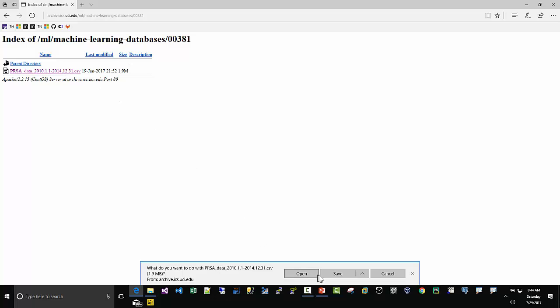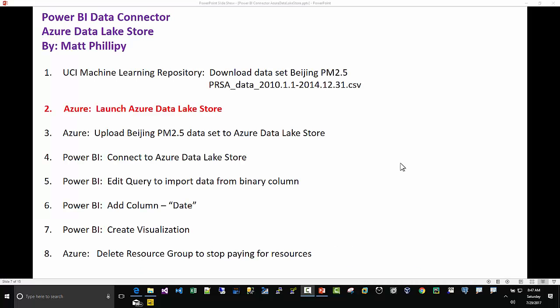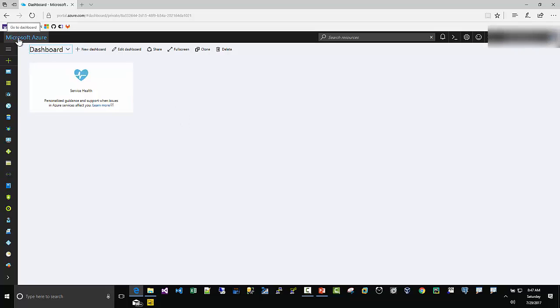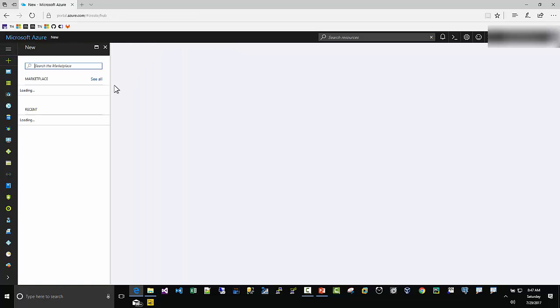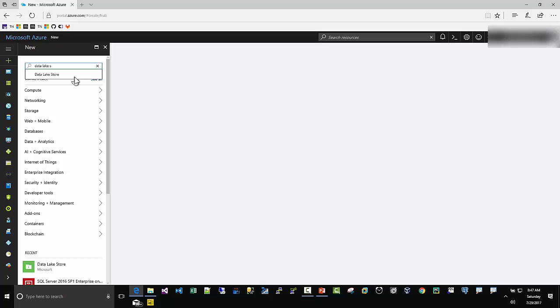Step two: we're going to launch an Azure Data Lake Store. I am logged into Azure. I'm at the dashboard. You can always click in the upper left-hand corner to get the dashboard. I'm going to go over here to the plus sign and put Data Lake Store.